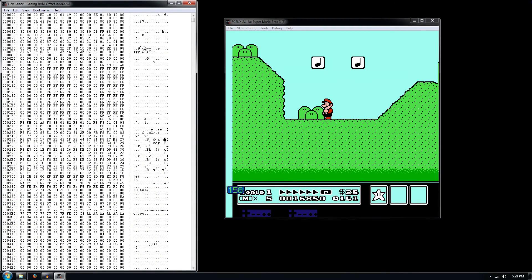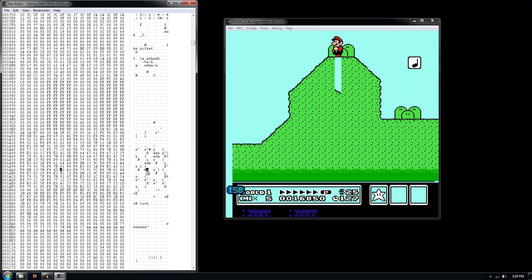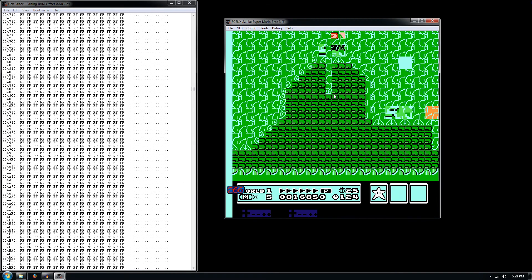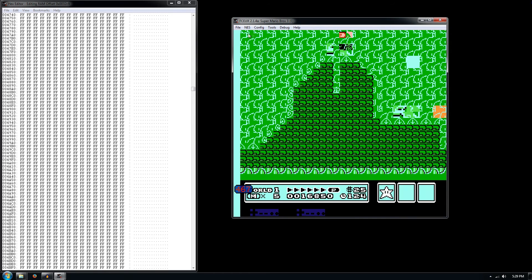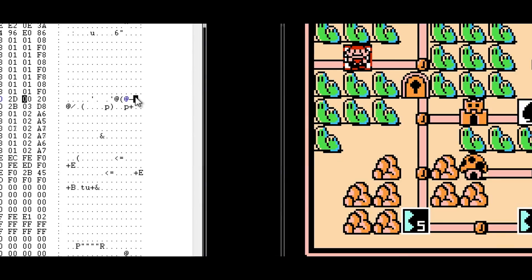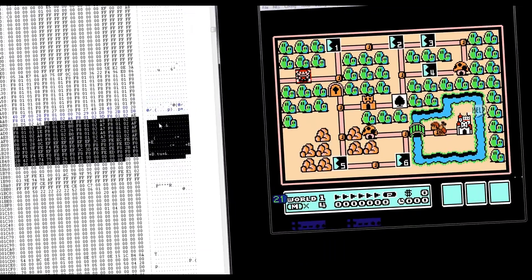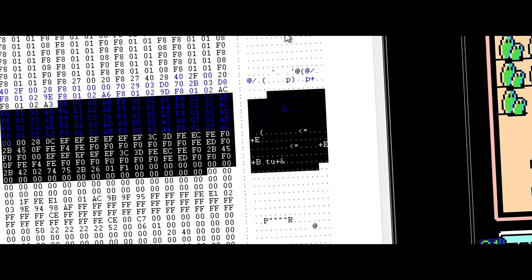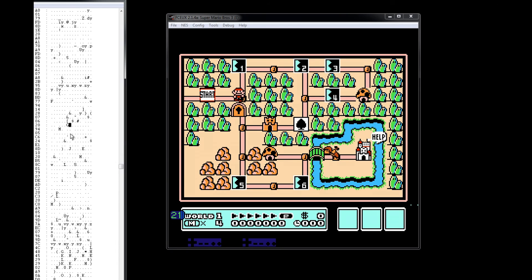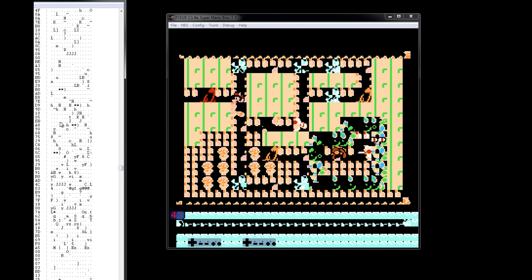We can start seriously breaking the game if we just edit these hex values to random stuff. I love doing this, so I'm just going to start editing this section of the hex code. See if you freeze it — let's see what happens. We're going to freeze these and see what happens. If I freeze all of this...